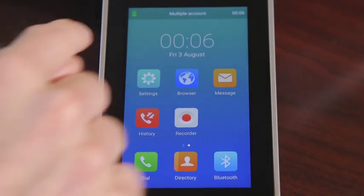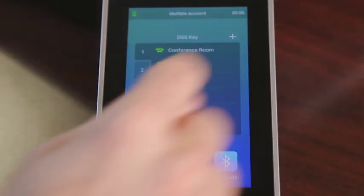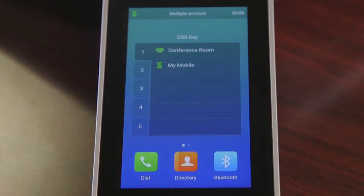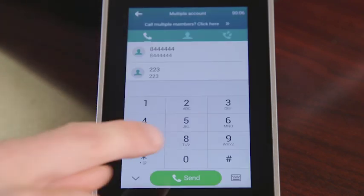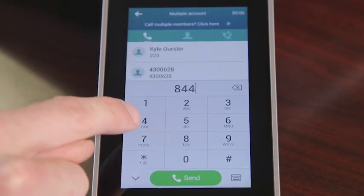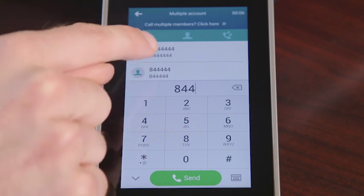Lastly, you can swipe the screen to the DSS line key, then select the My Mobile line key. Enter in the intended phone number.